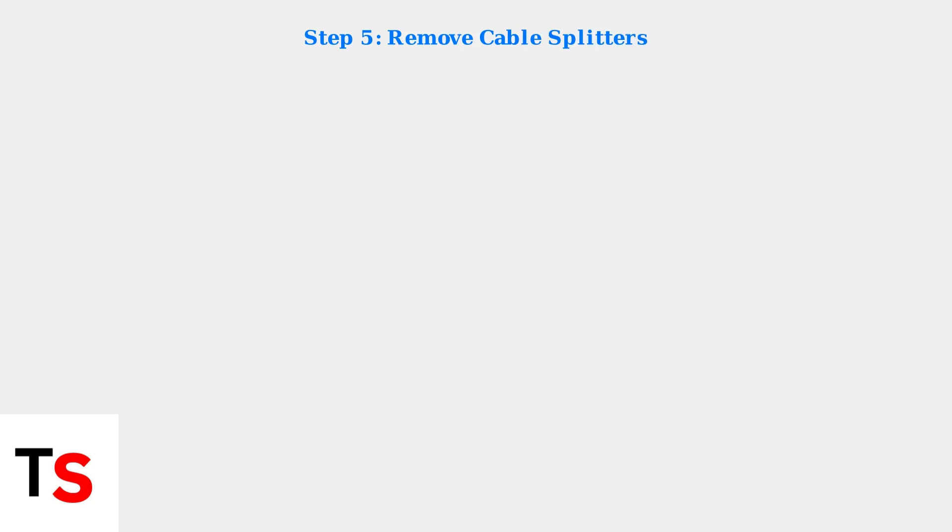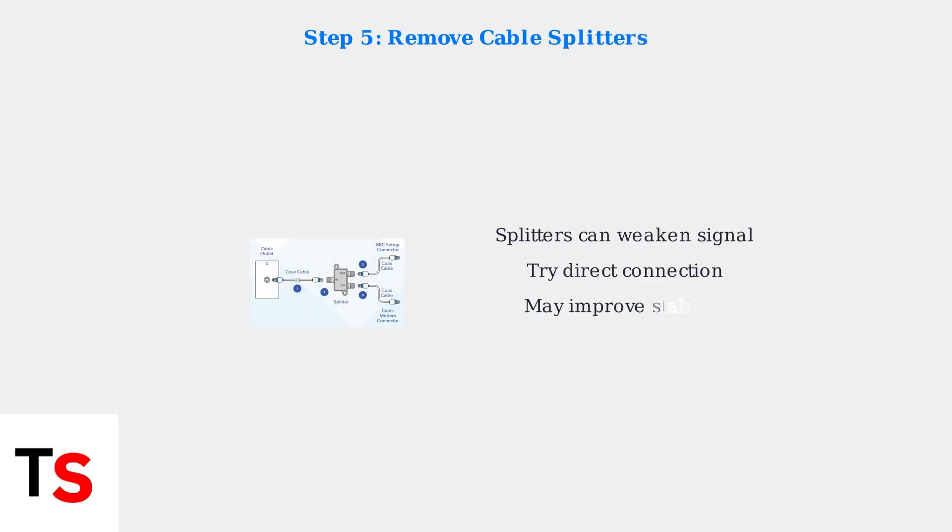Step 5: Consider removing cable splitters. Some connection issues can be resolved by eliminating splitters and connecting the modem directly to the cable outlet.